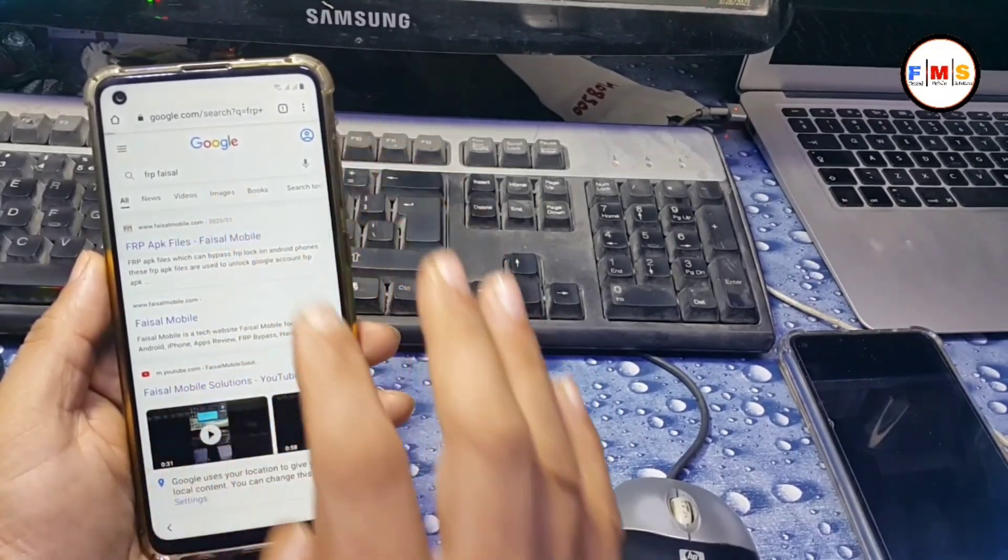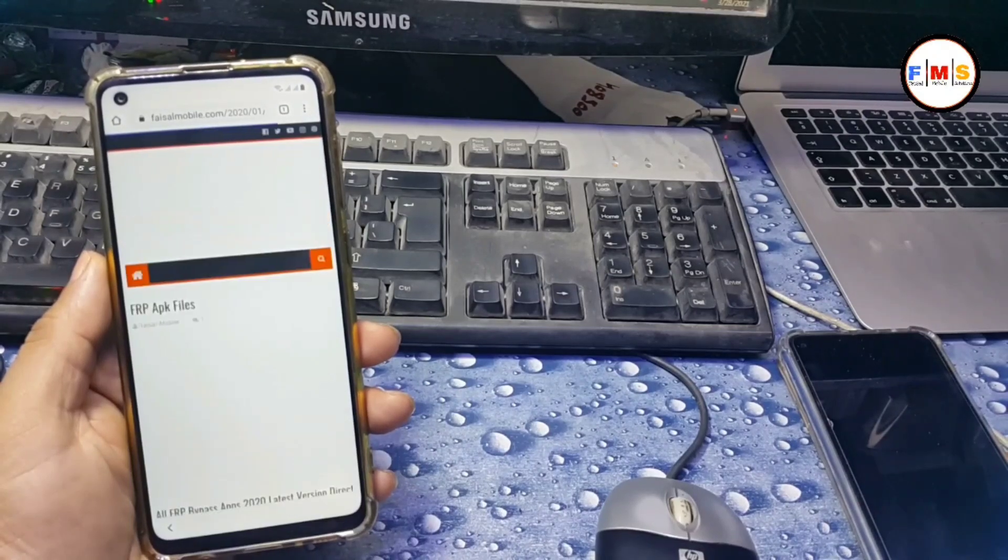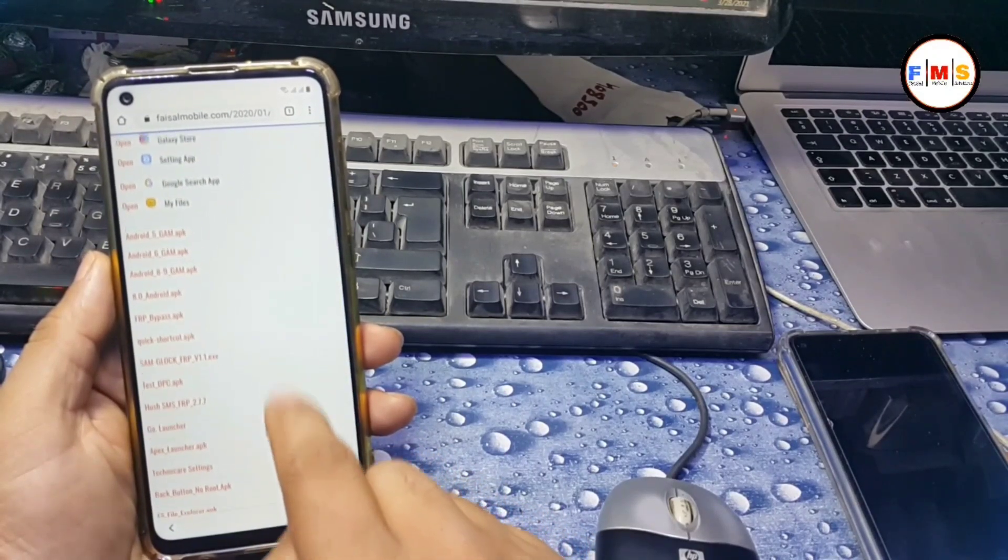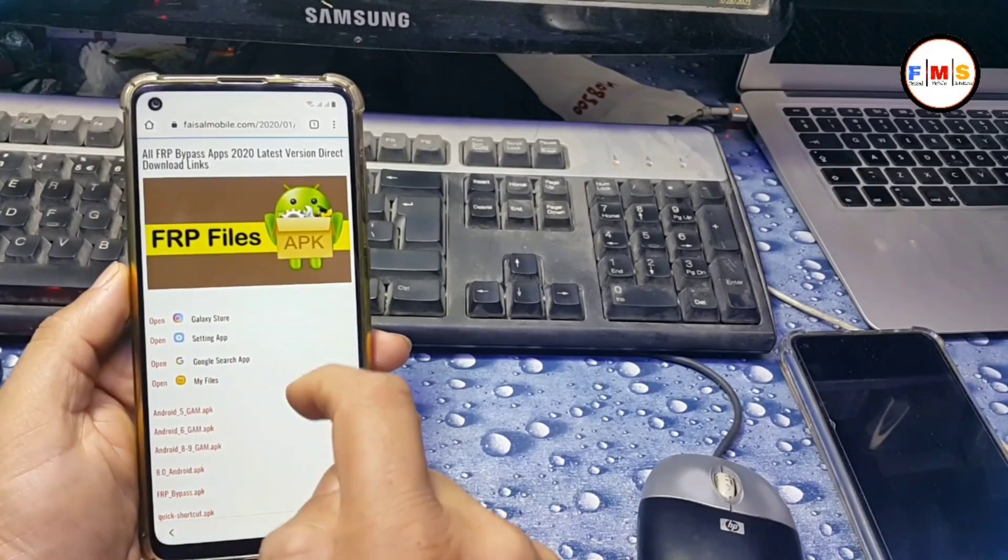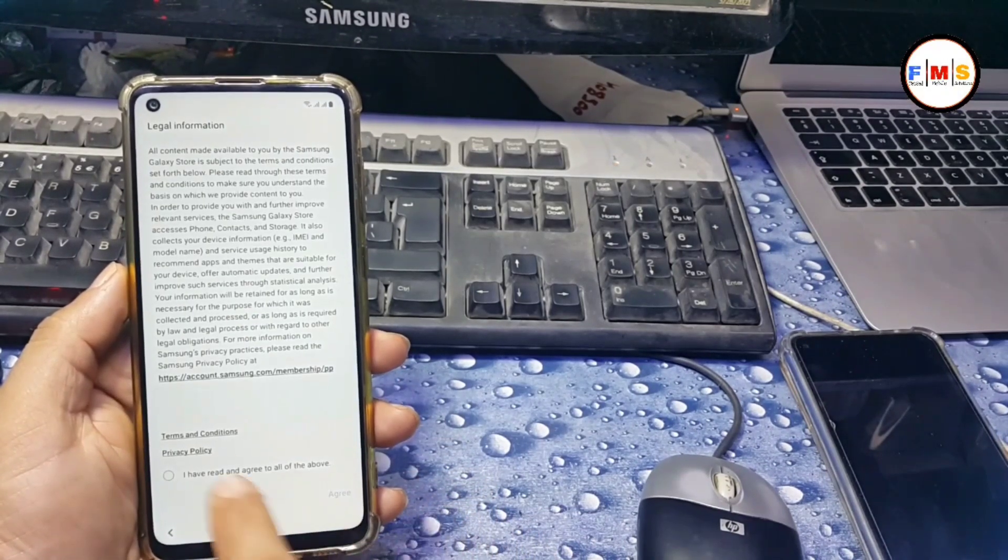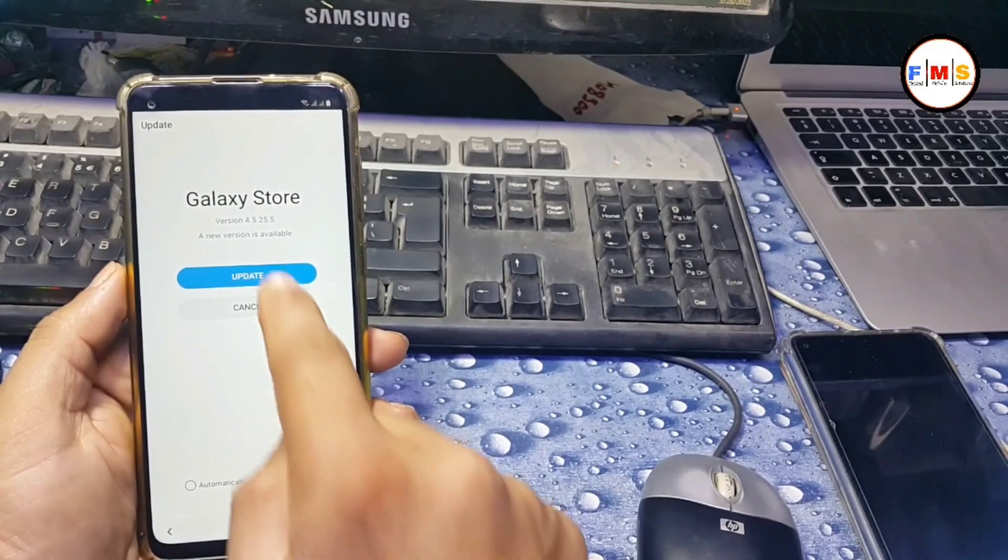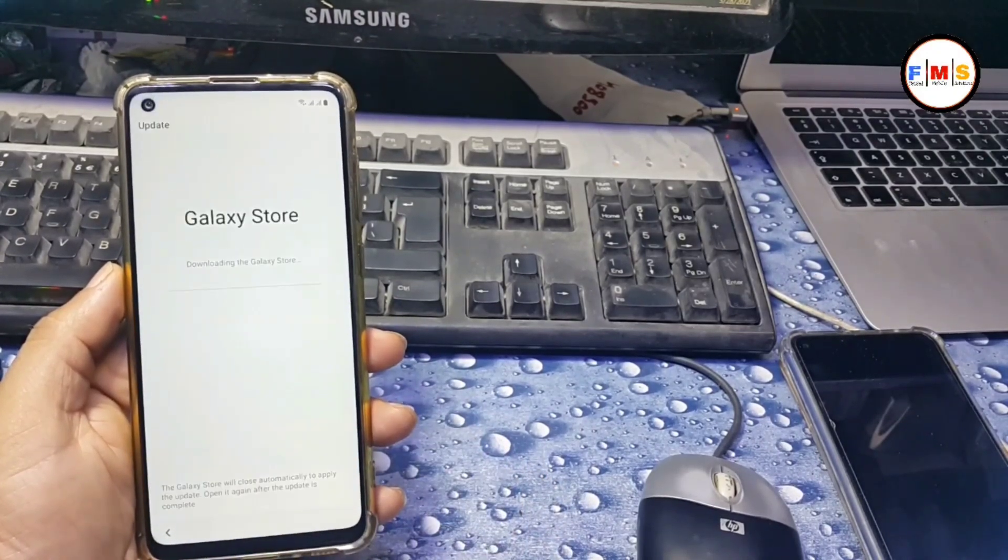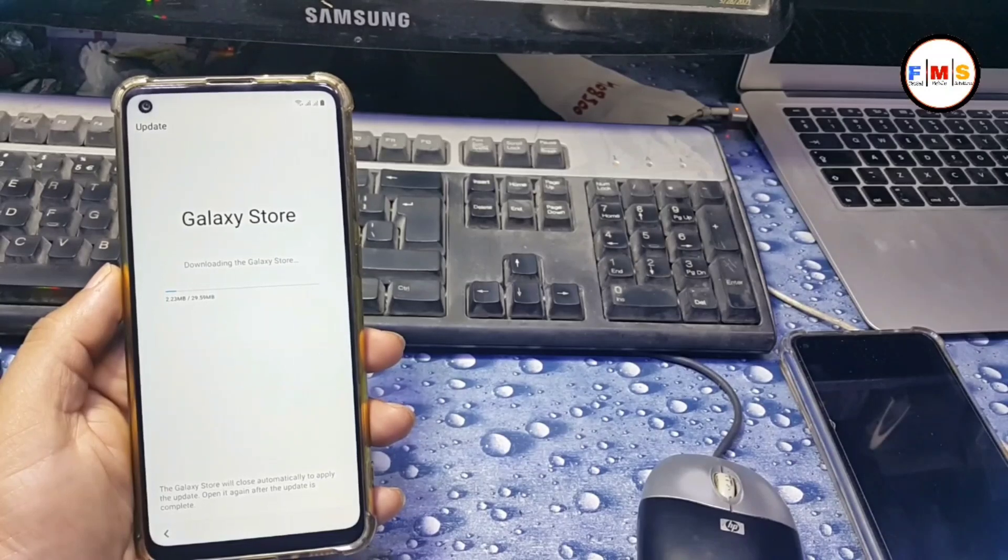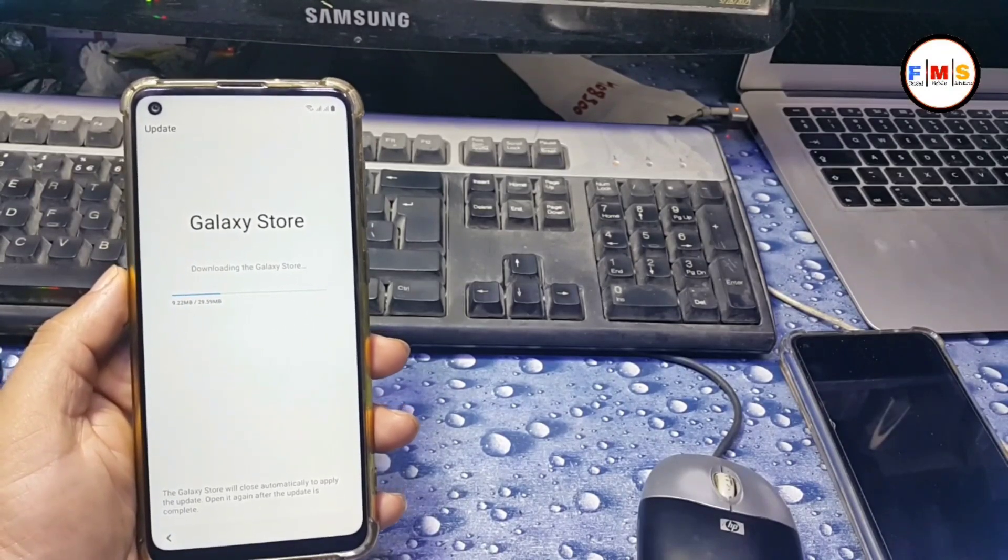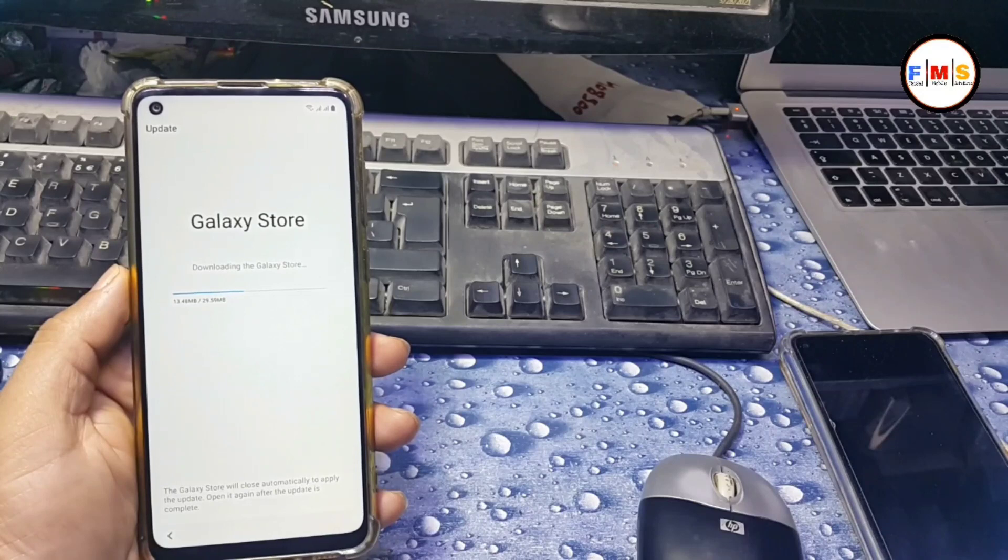It will let you go, click on first link. Now scroll down and click Galaxy Store. Click agree, next, click update. You need to update your Galaxy Store first. It will take a little bit time depending on your internet speed.